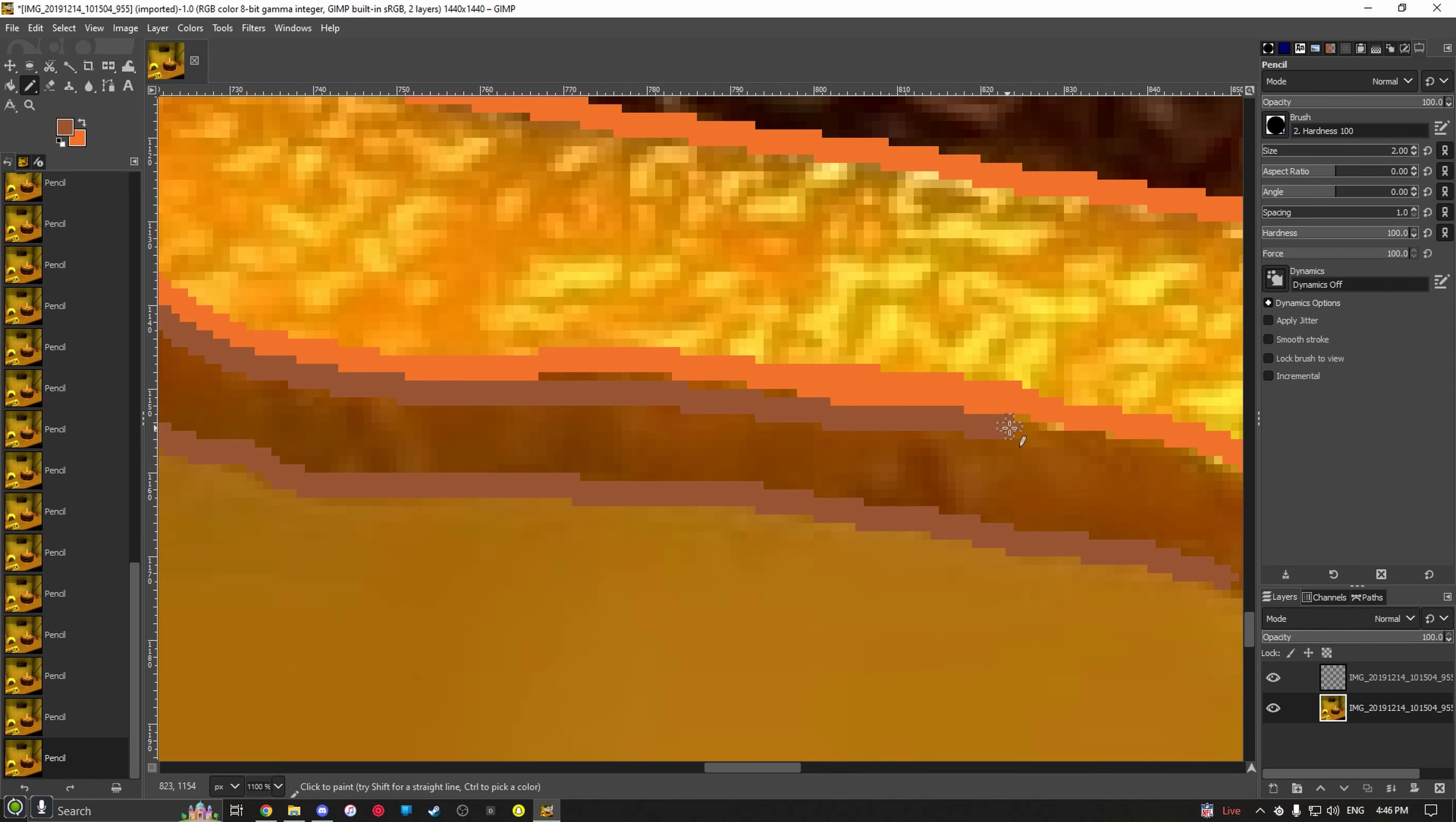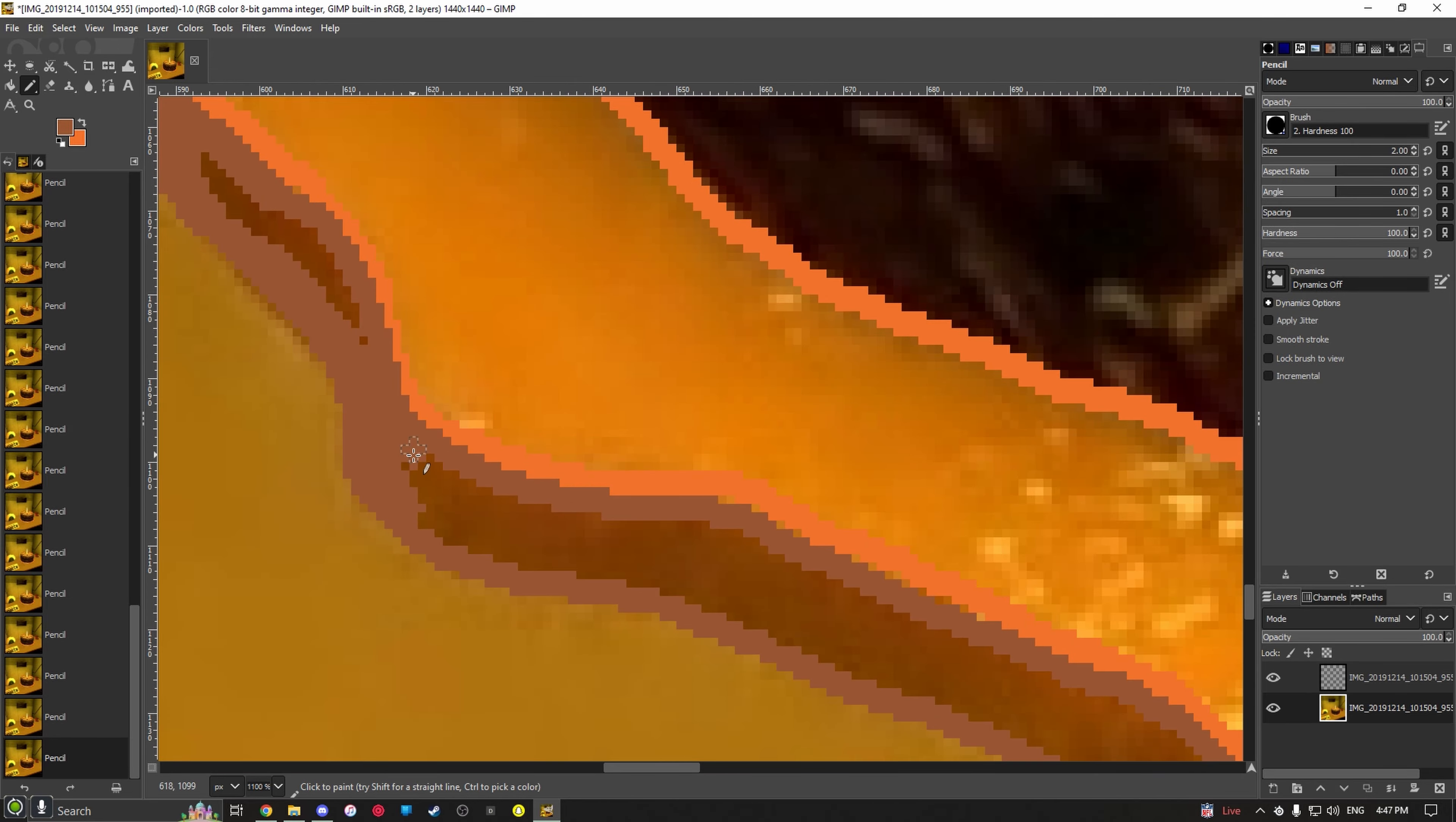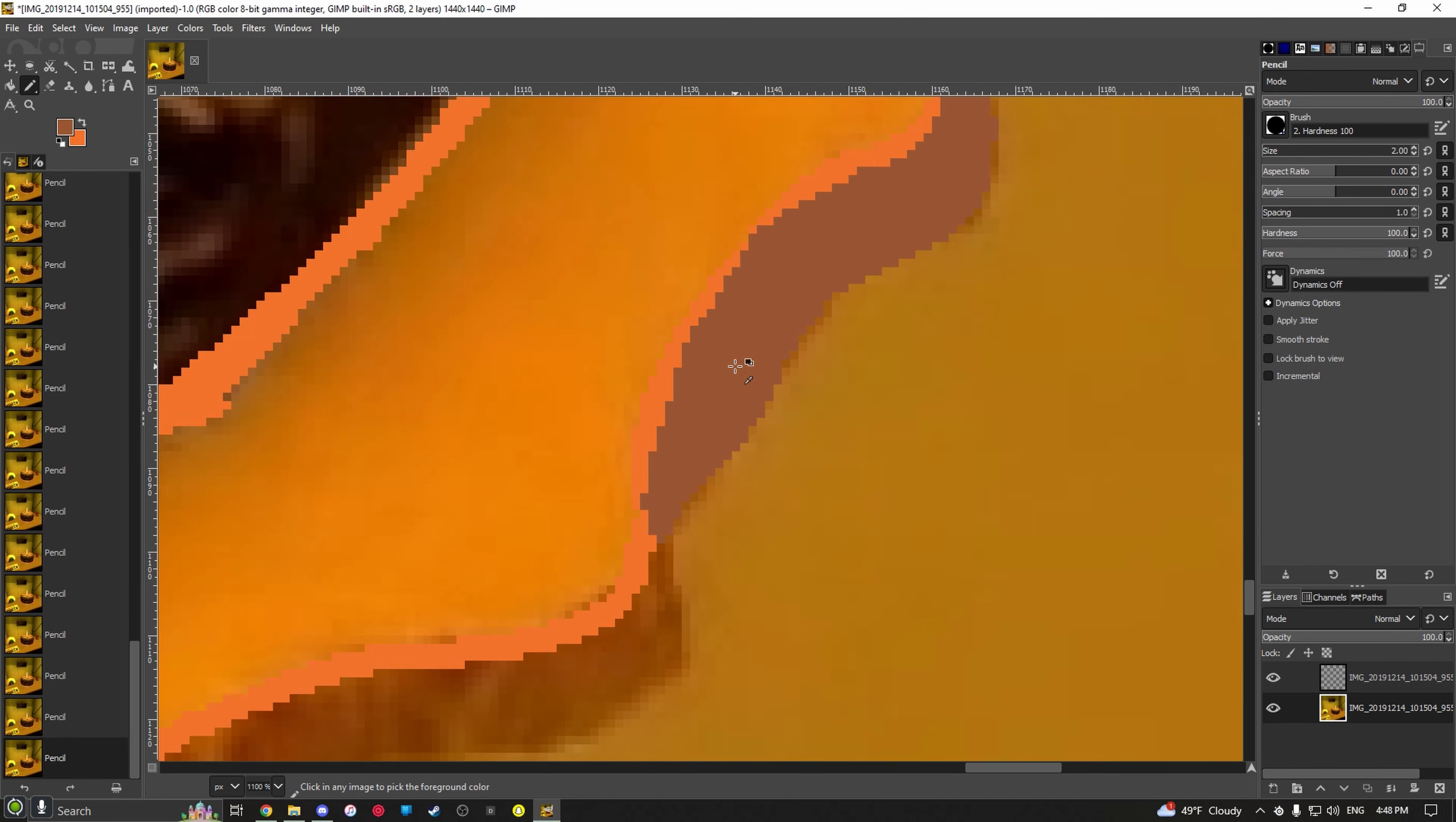Then coloring it in some places here and there. This is the shadow part of the plate, and the lighter orange will be the upper part.